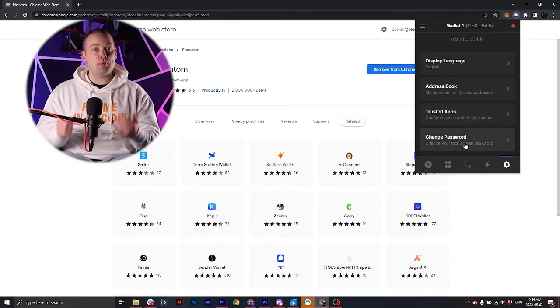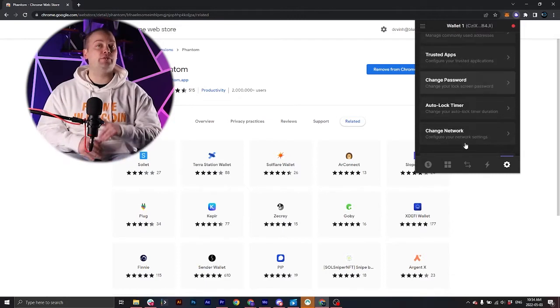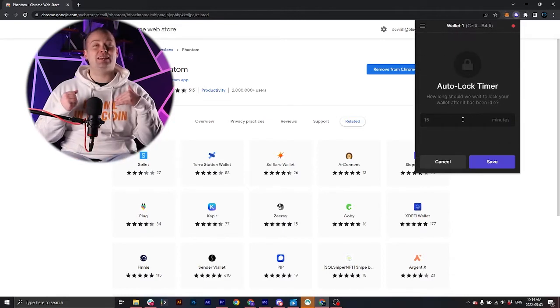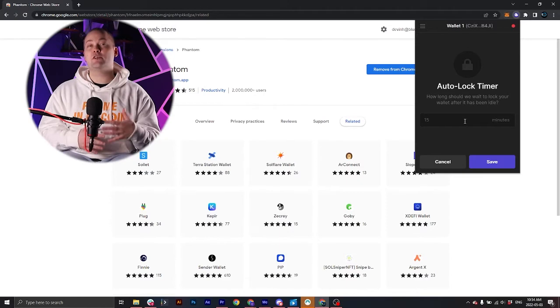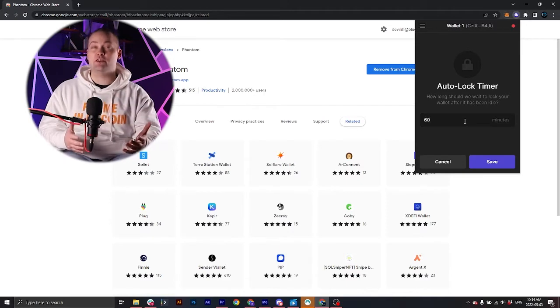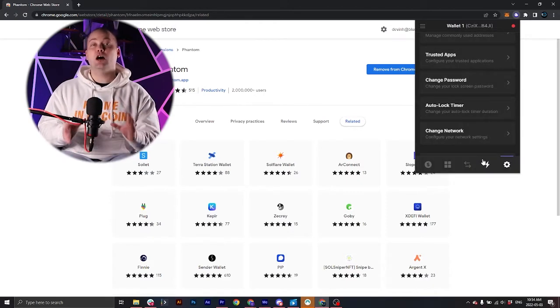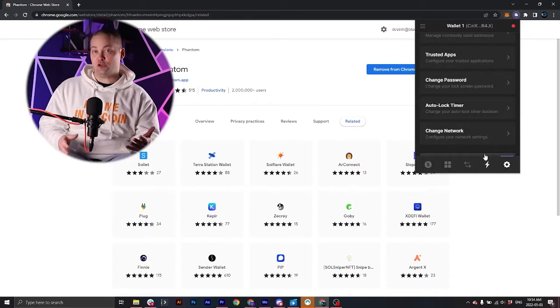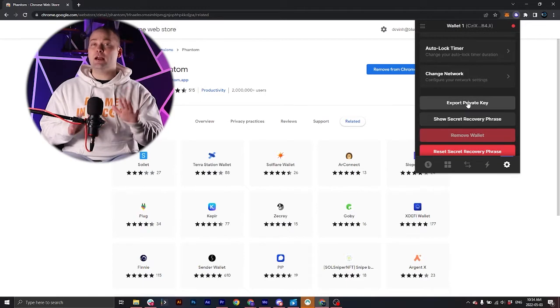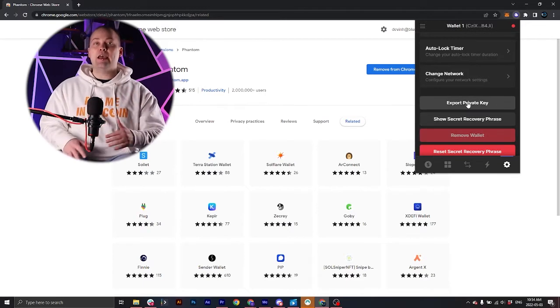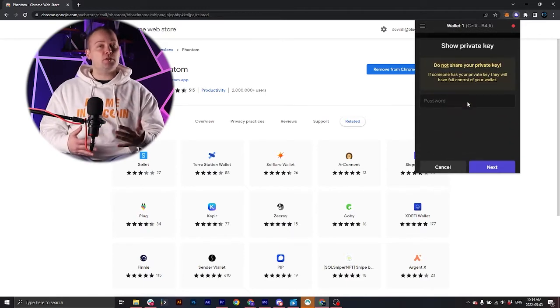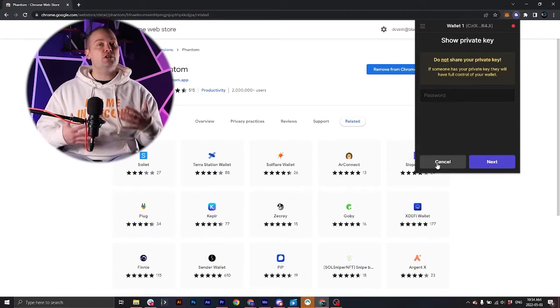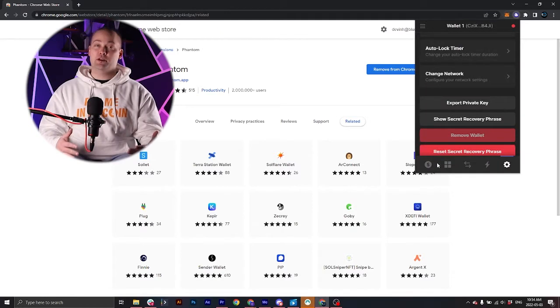Trusted apps is where you'll find all the dApps that you've connected to. You can change your password here if you ever need to. There's even an additional layer of security that you can add by adding an auto lock feature. Now there's also a private key,